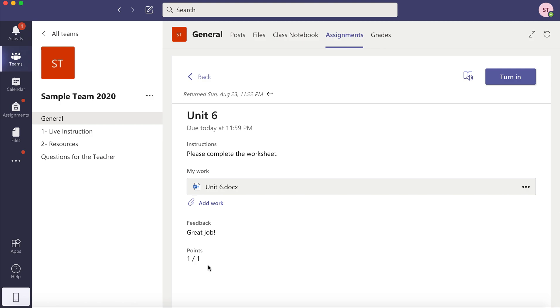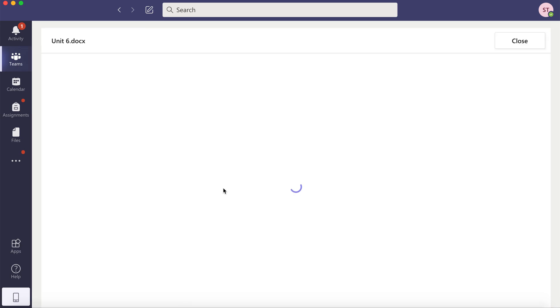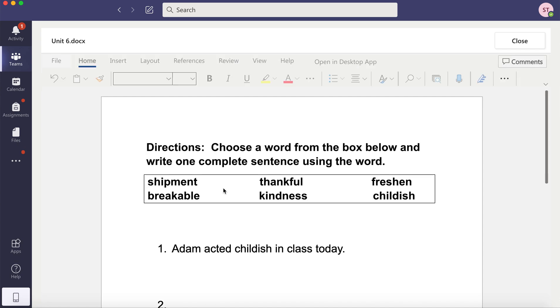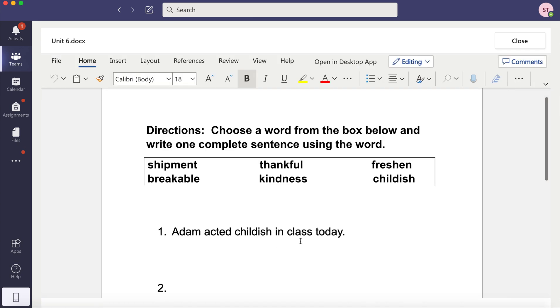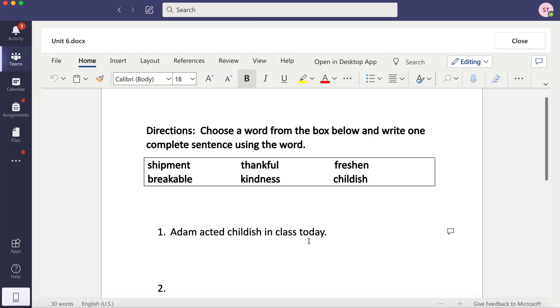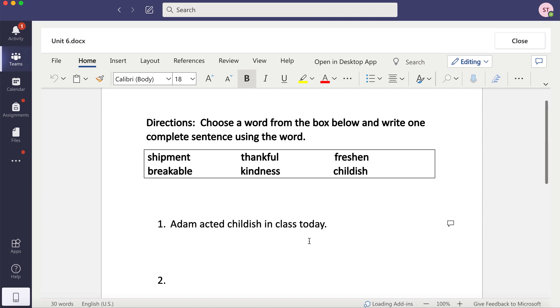And you'll also notice the point value here. So you have to open up each assignment. Your teacher also might have given you feedback directly on the assignment. So you might want to open it up and check if there's any comments on the document.